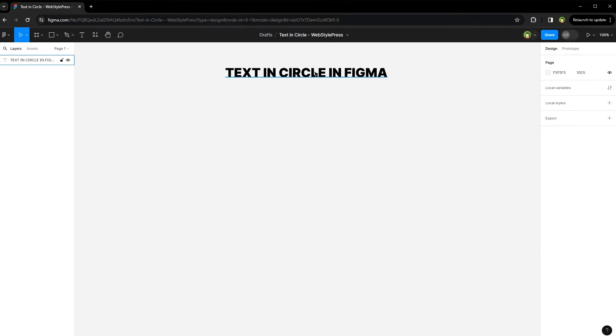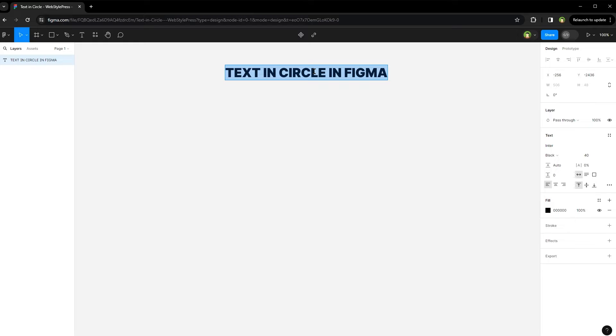Select the text tool and type your text. Copy it in case you need to paste it inside the tool.